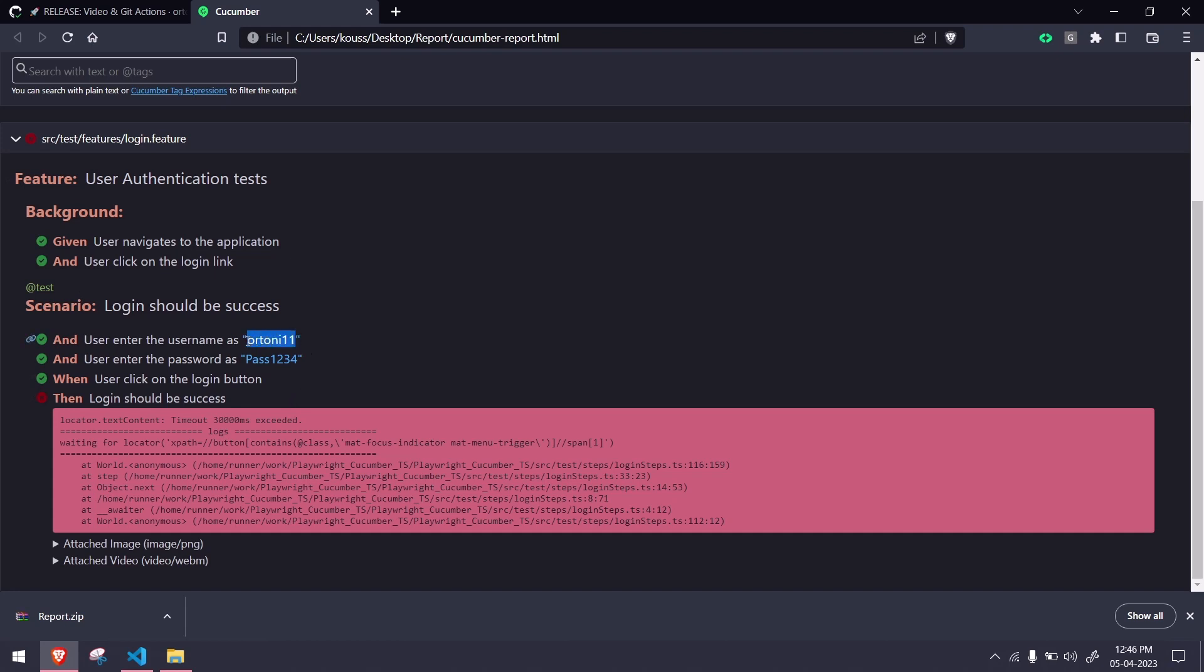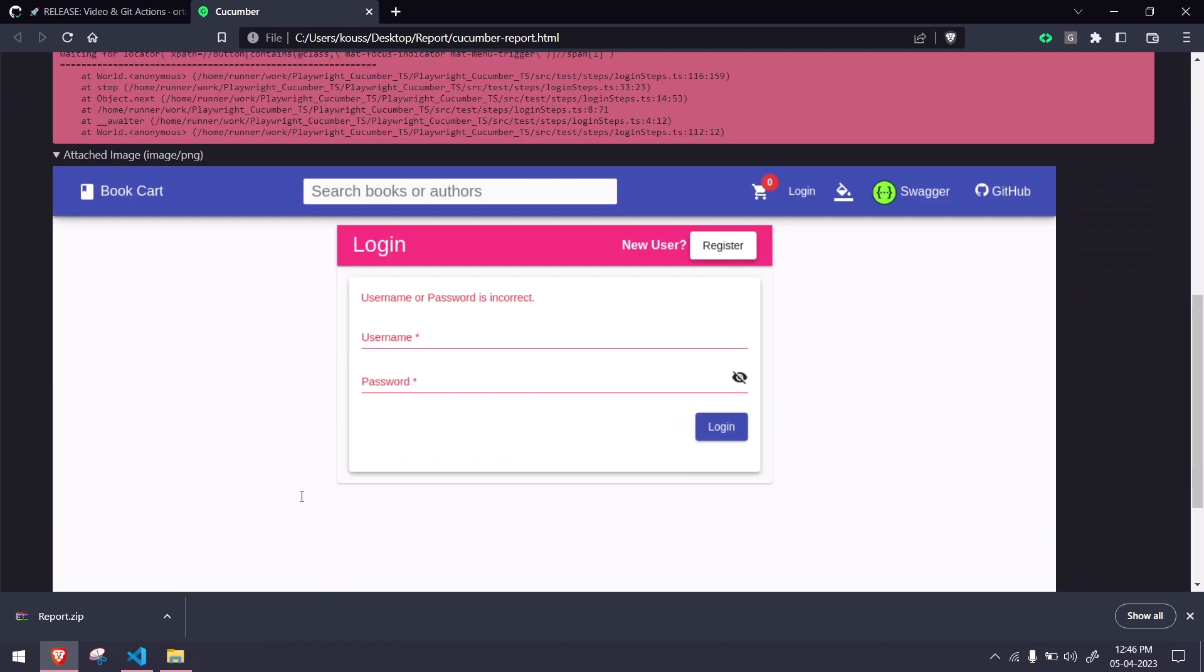If you go to the scenario here, you can see we are passing a wrong credential, so of course it is expected to fail. Once the scenario gets failed, I can see my attached image like the failure reason. Here I can see username or password is incorrect, so of course I got that particular screenshot.